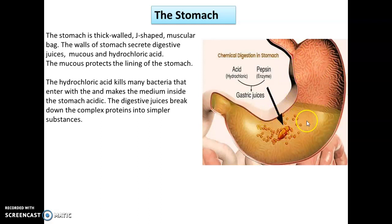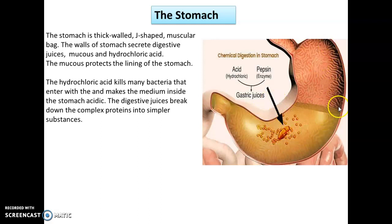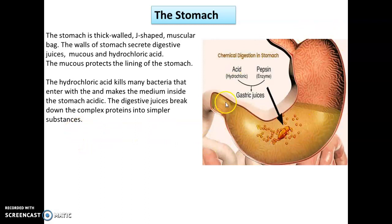The digestive juices help in digestion, and the hydrochloric acid present inside the stomach helps to kill the bacteria that enter with the food. The mucous membrane protects the wall of the stomach from this concentrated hydrochloric acid. The digestive juices present inside the stomach help in breaking down complex proteins into simpler substances, but digestion is not yet completed in the stomach.